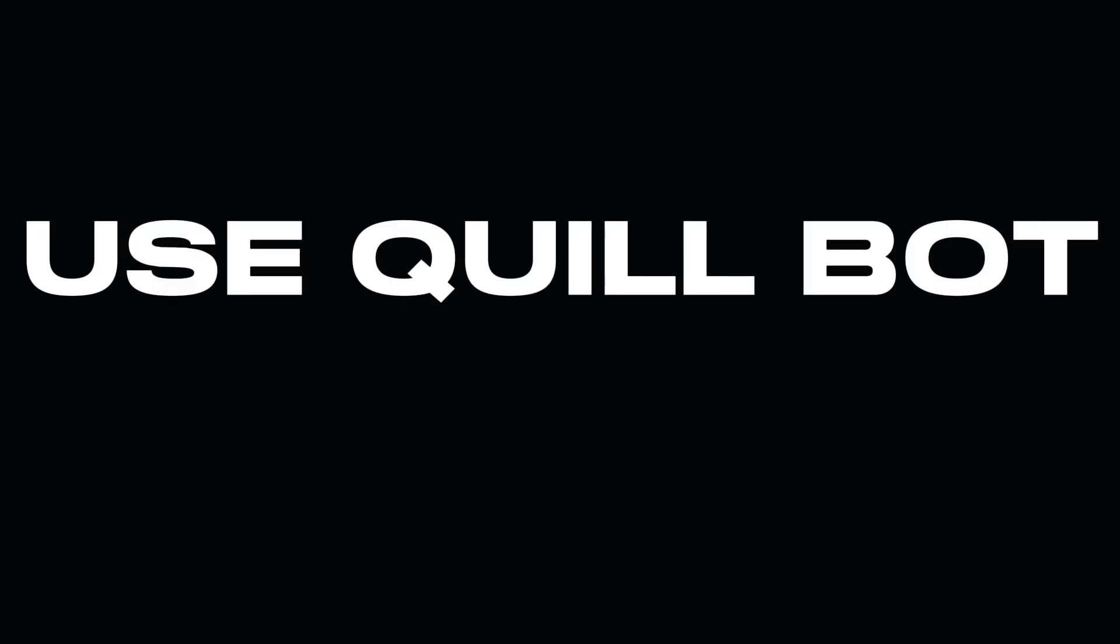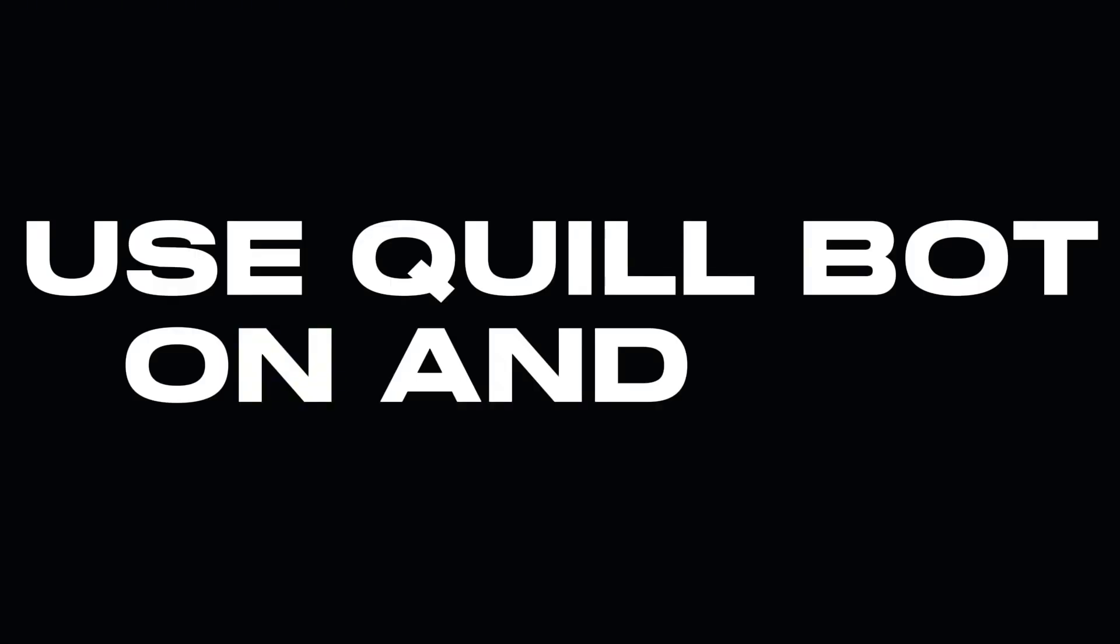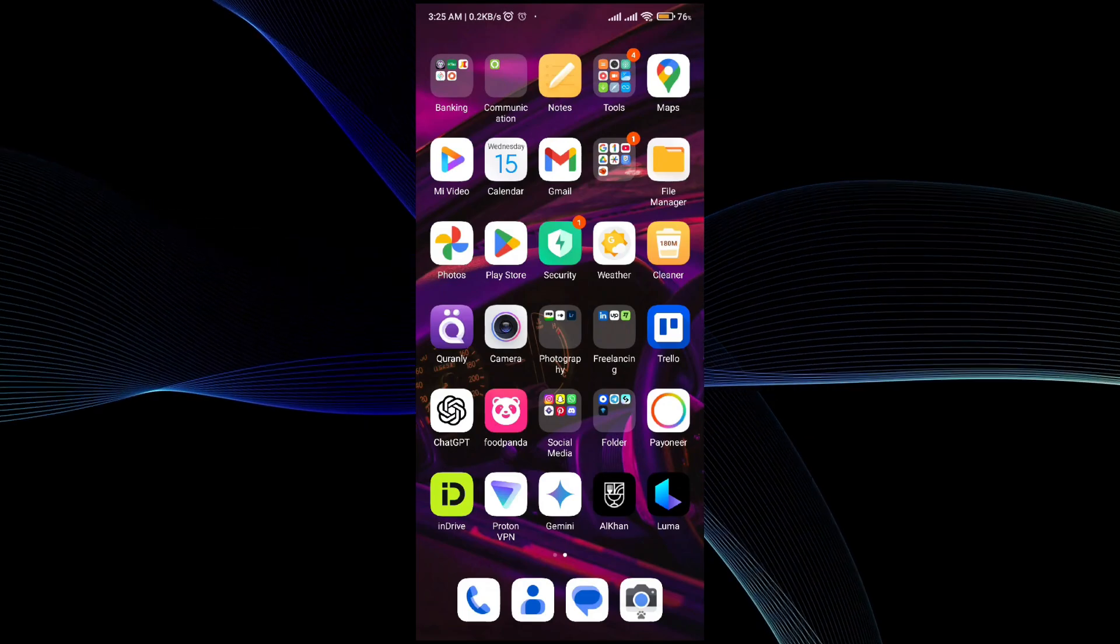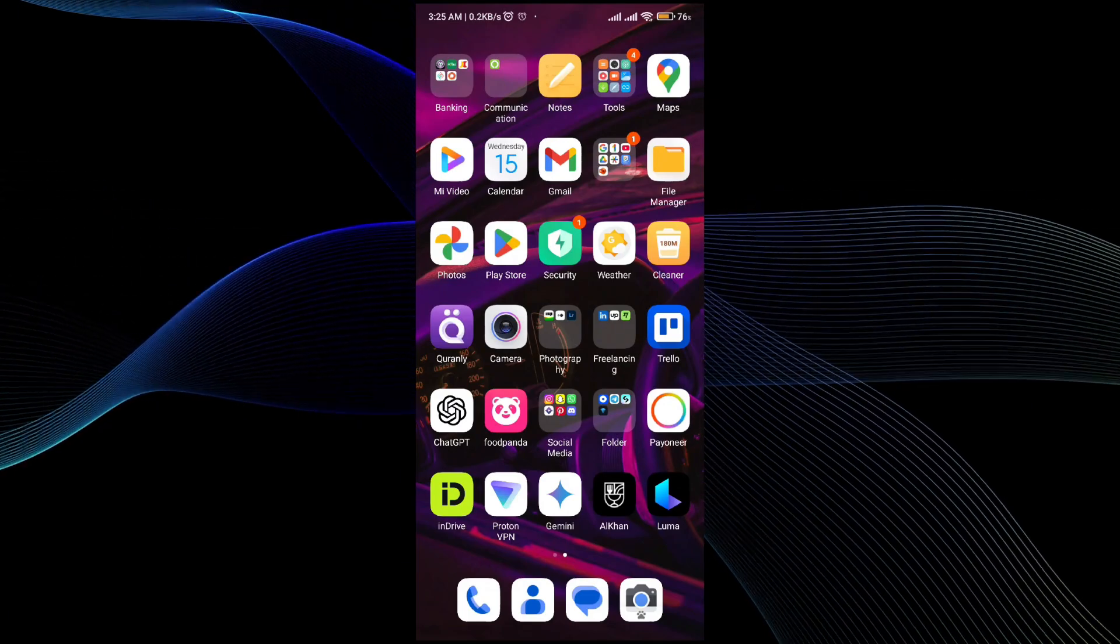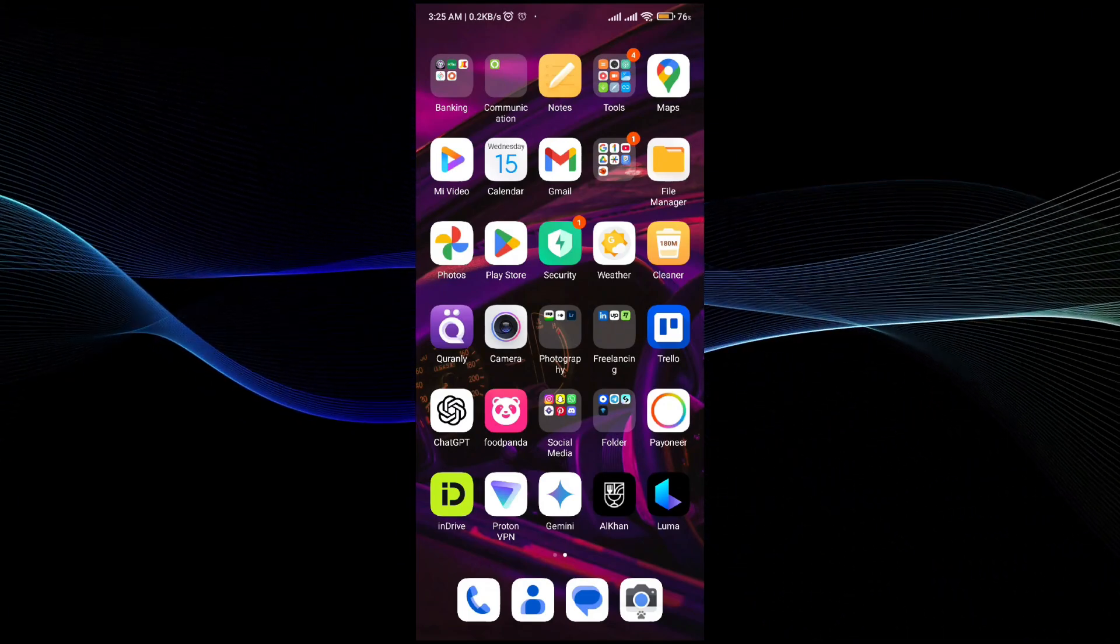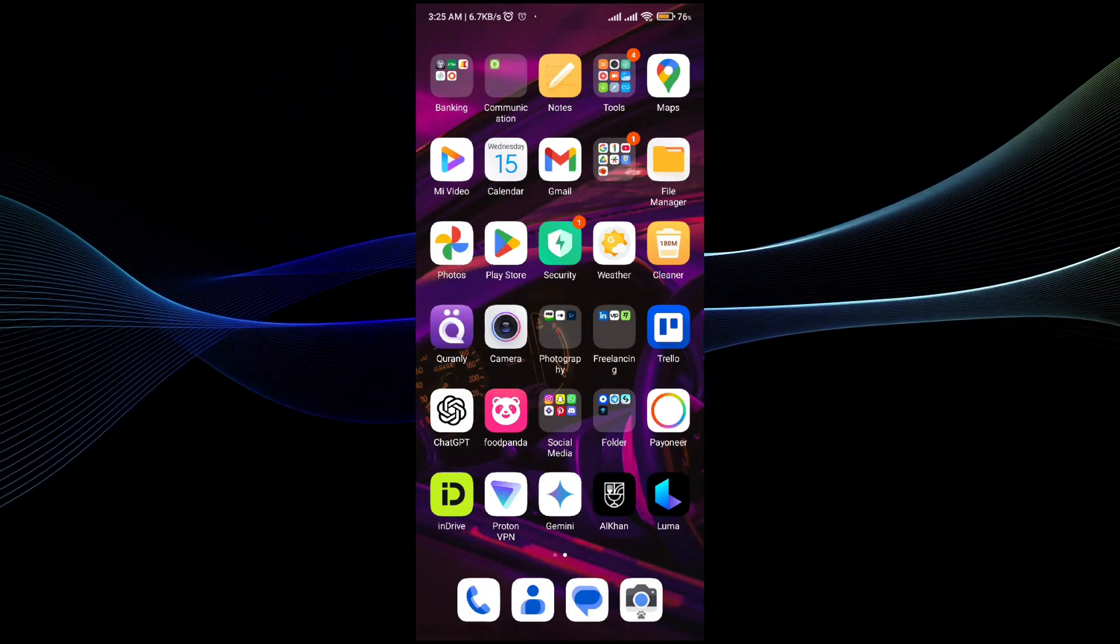In this video I will tell you how to use the QuillBot application in mobile. The process is very simple and easy. All you have to do is follow the video till the end to get to know about it.